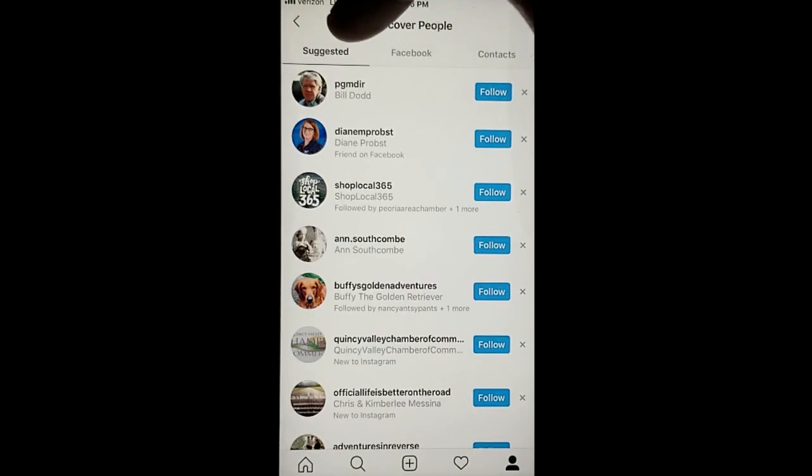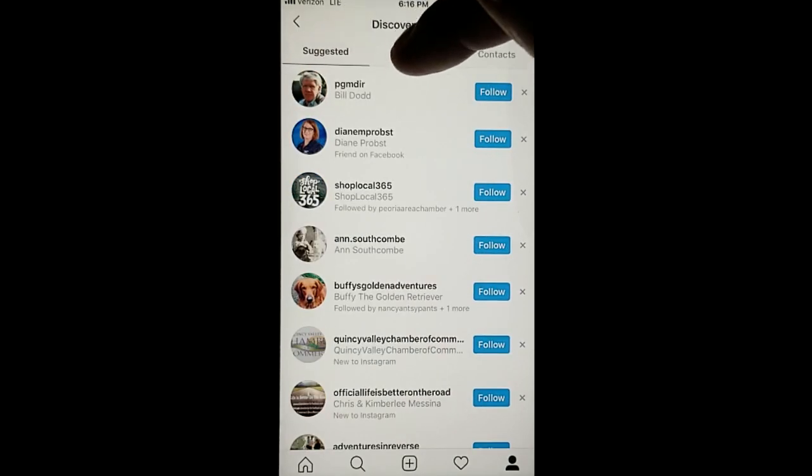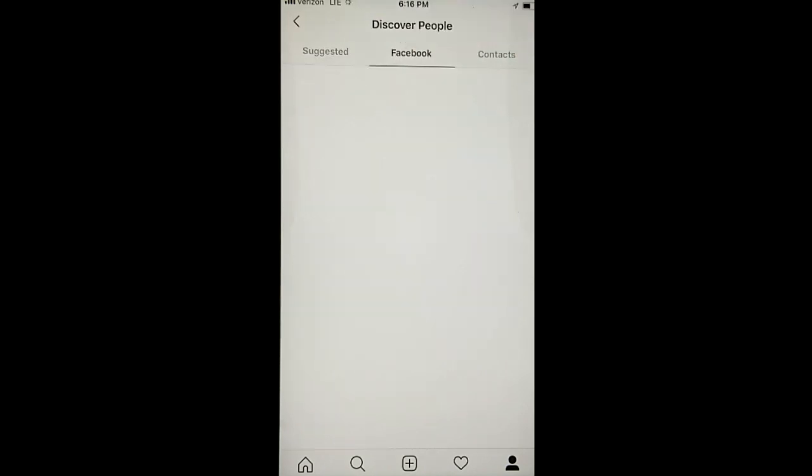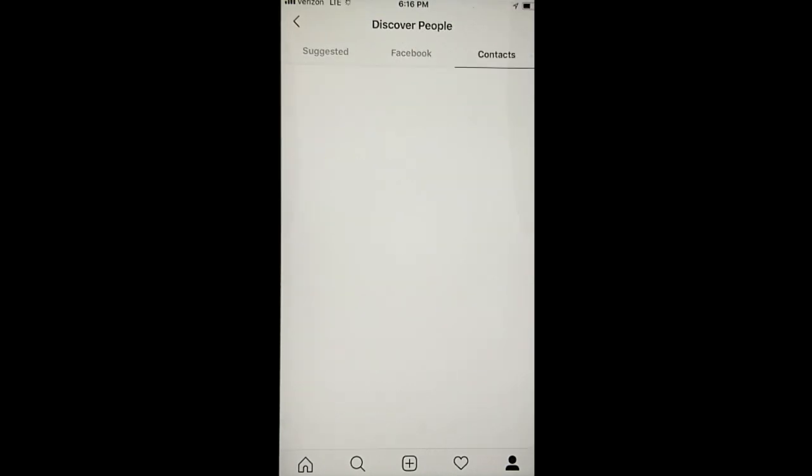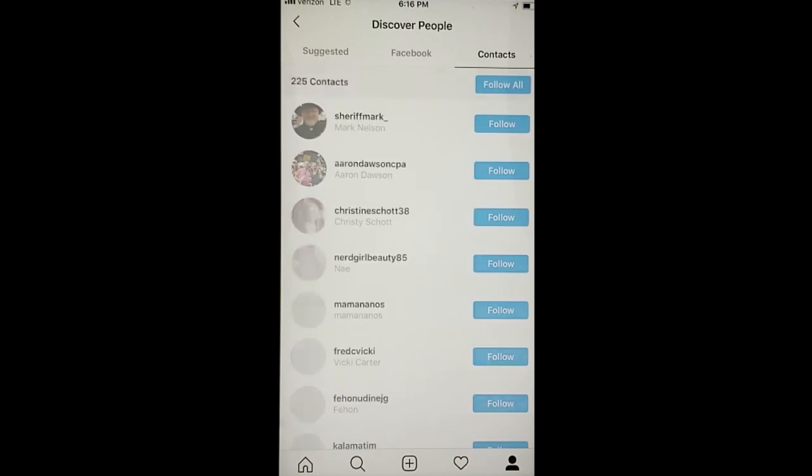You can use the Suggested tab, people you're connected with on Facebook, or through your contacts.